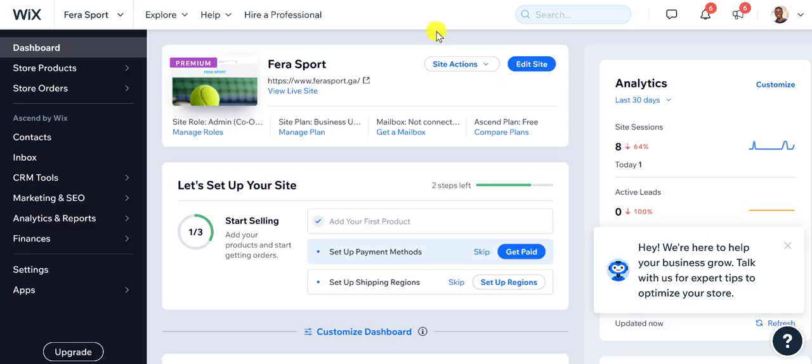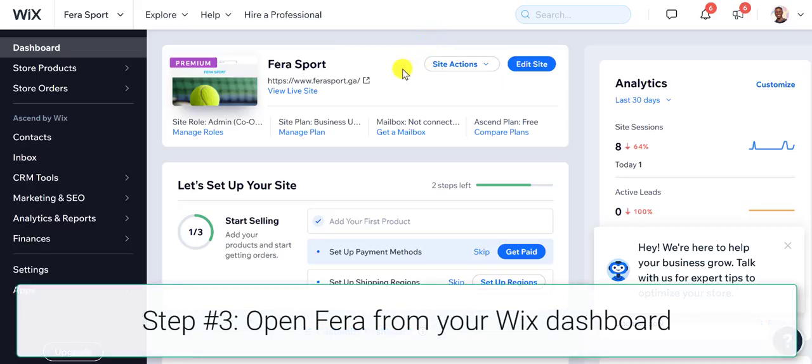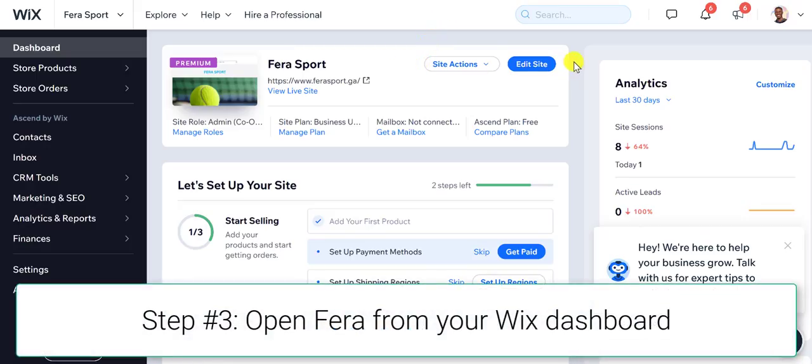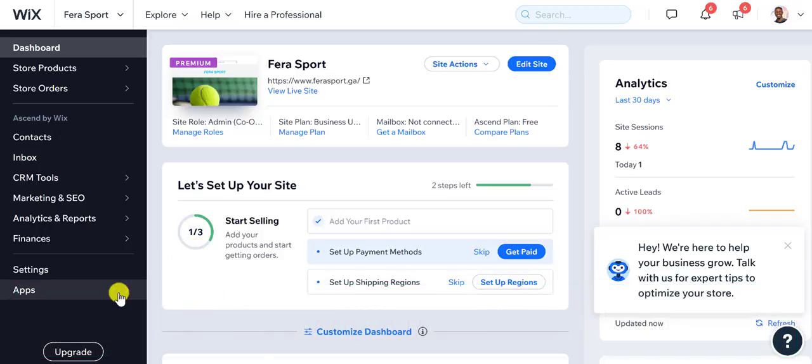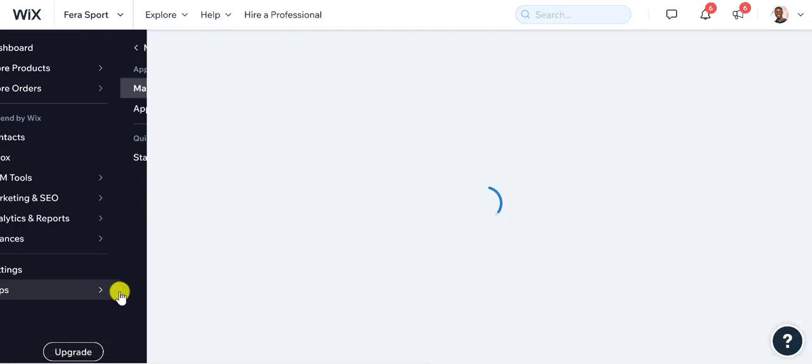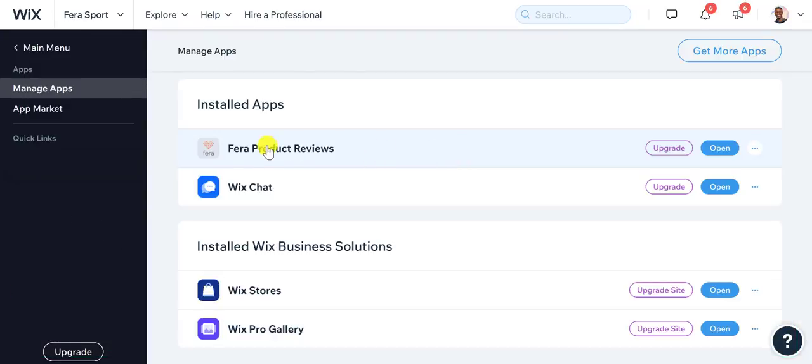Once you finish setting up all of the things on the Fera backend, you'll be able to see it on the left hand side where it says apps. You'll see Fera product reviews back here and then just click open.